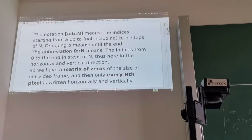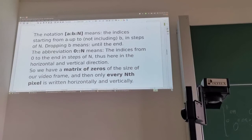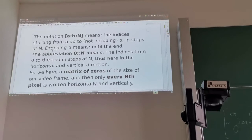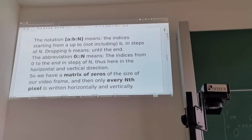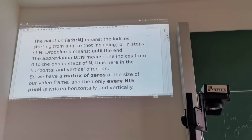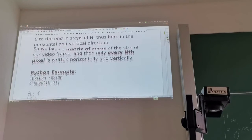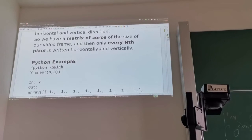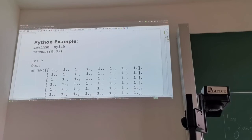I use this indexing trick: in Python, a:b:n means the index starts at a, goes up to but not including b in steps of n. Dropping b means it goes to the end. So 0::n means indices from 0 to the end in steps of n — you could also drop the 0. I do this for both horizontal and vertical directions. So we have a matrix of zeros the size of our frame, but only every nth pixel is written horizontally and vertically.